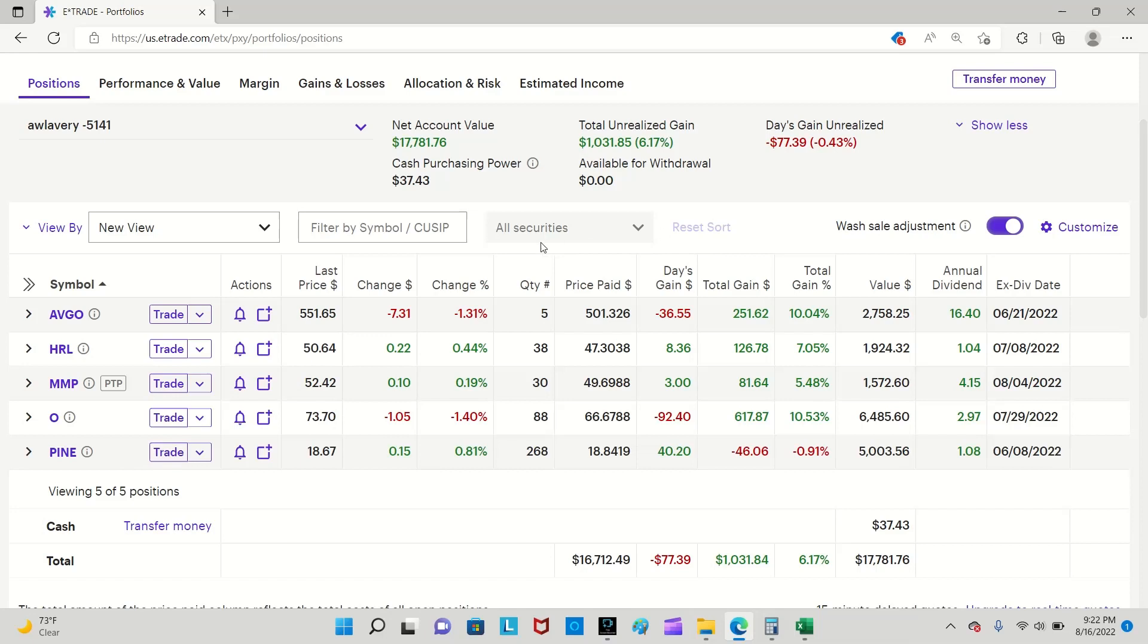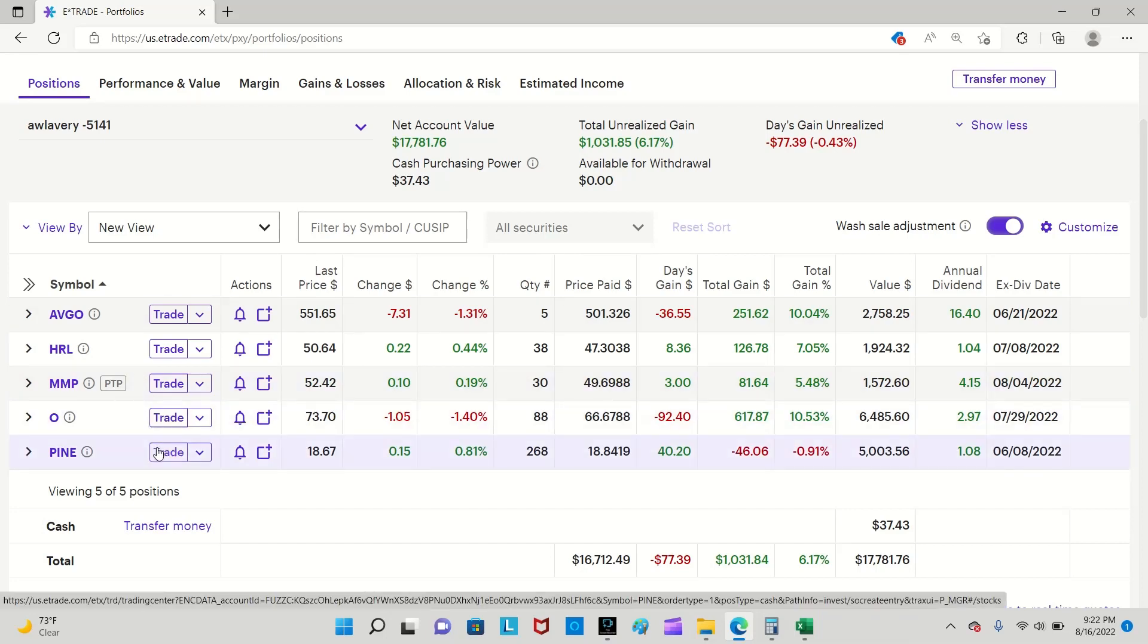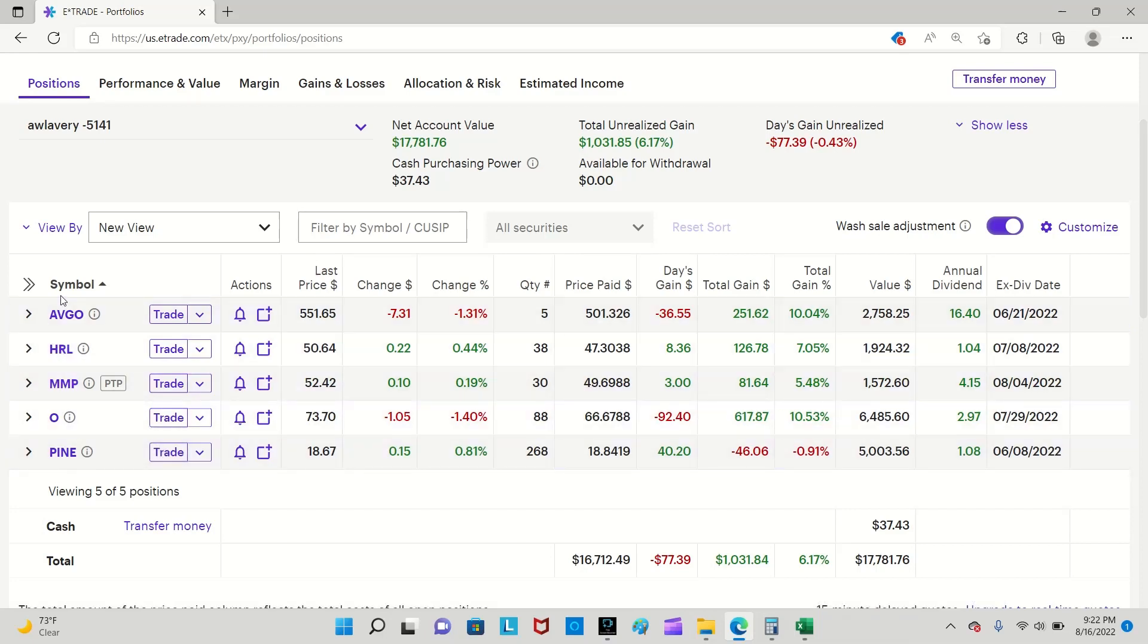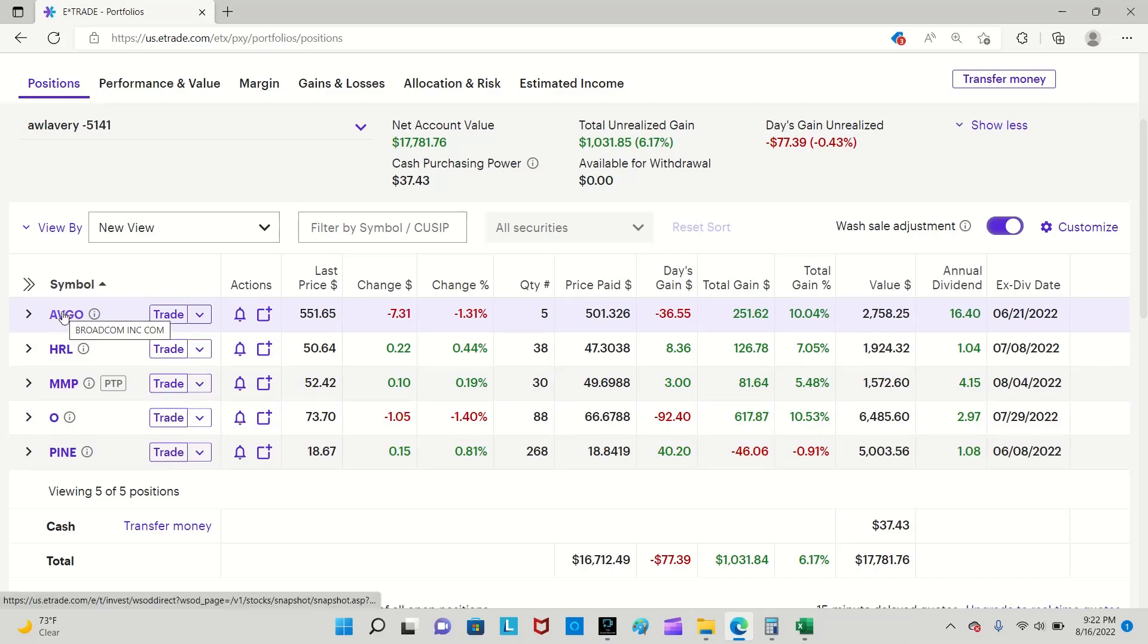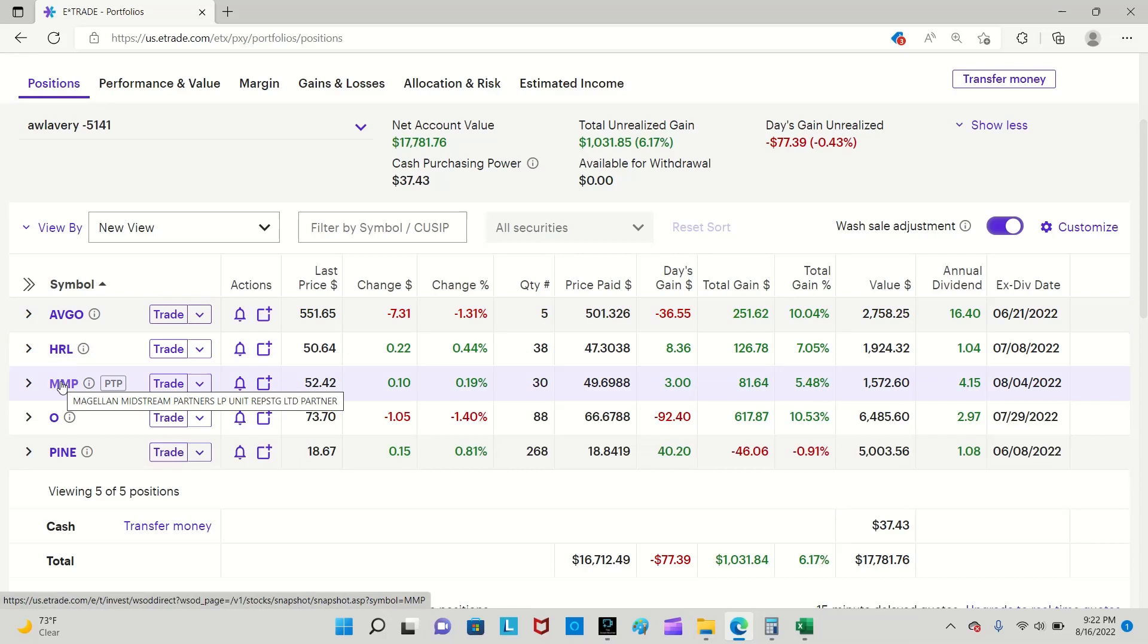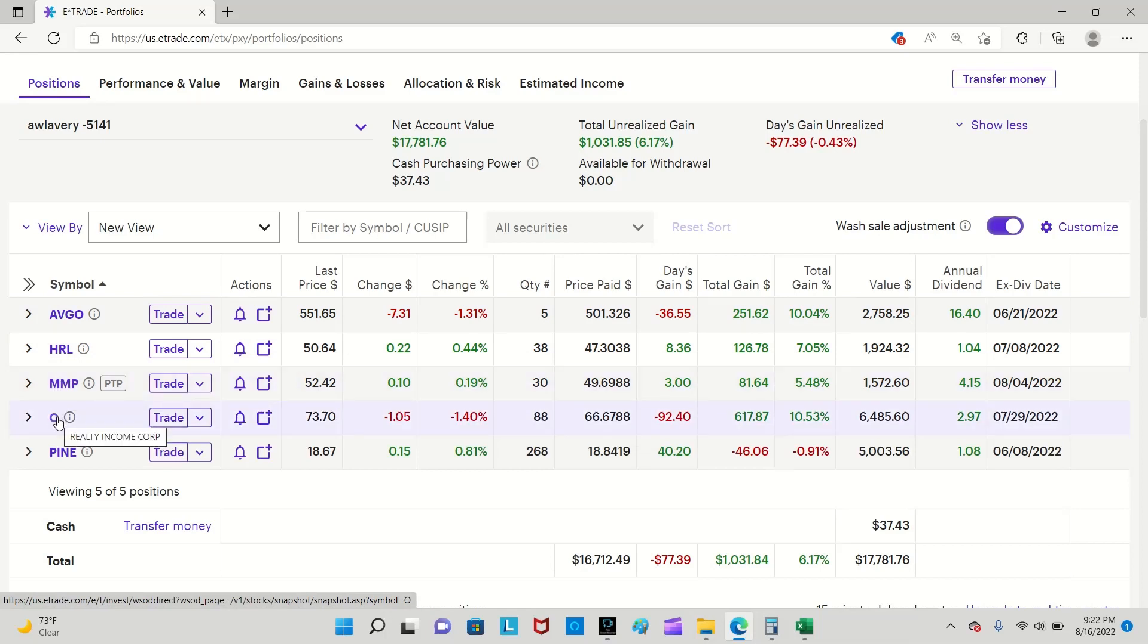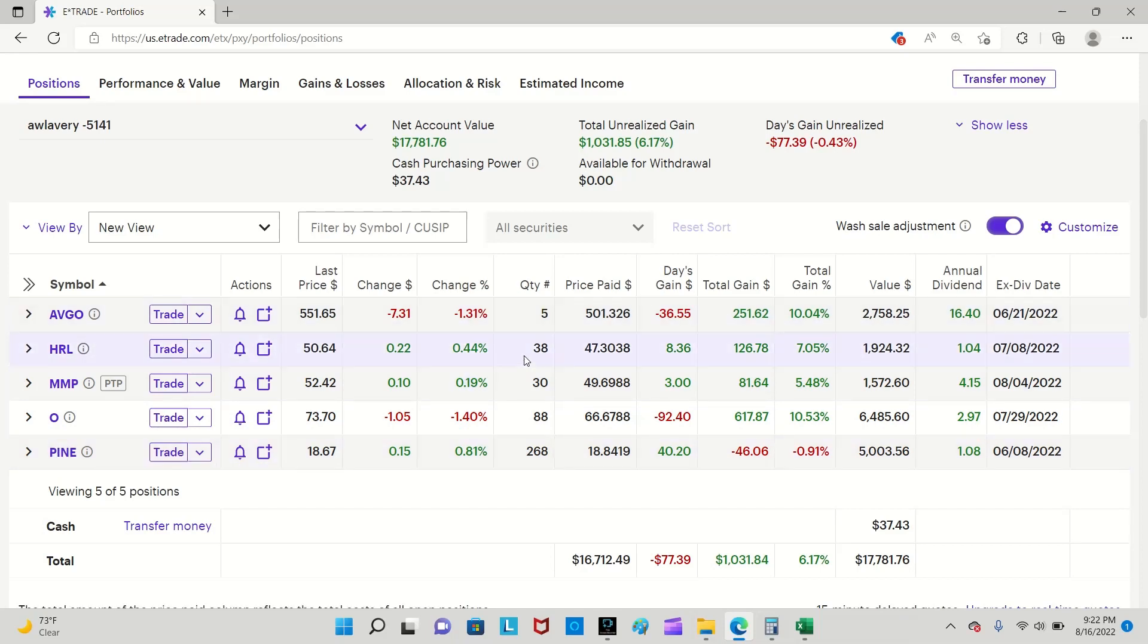This is my portfolio here. I use E-Trade, this is logging into my E-Trade account. I have five positions as you can see. No changes in the positions from last month, so I still have shares in Broadcom, Hormel, Magellan Midstream Partners, Realty Income, and Alpine Income Property Trust. You can see all the numbers of shares for each position I have here.